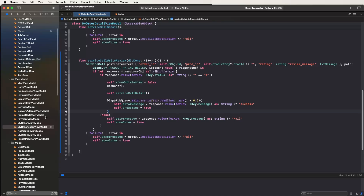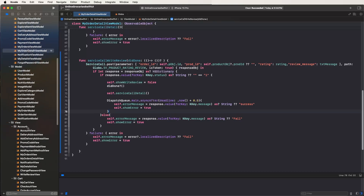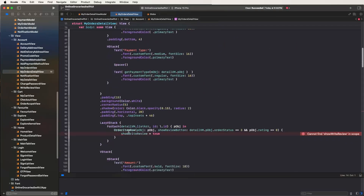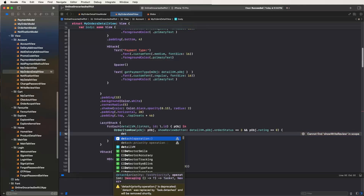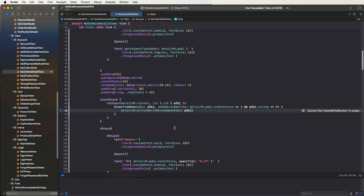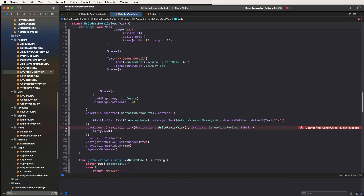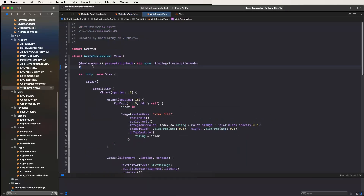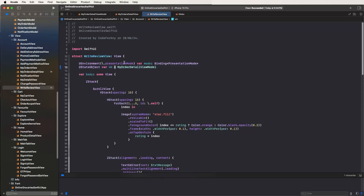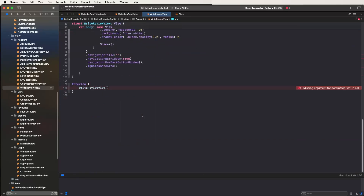This is the my order details view model, inside the write review API service — write review API set to false. Now need to configure this UI inside. First of all need to find out the view: my order details view. Need to remove the state variables — no need. Also need to set here the details view models and call this action, passing this the view object. Need to modify — set here the detail vm dot show write view. Go to definitions, clear here, and set here the state variable, state object where vm is equal to call this here my order details.